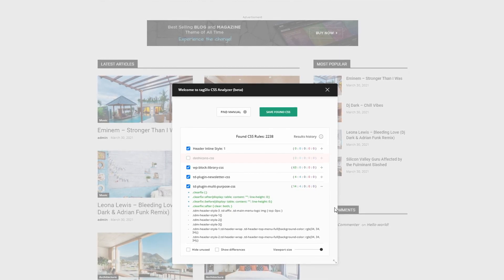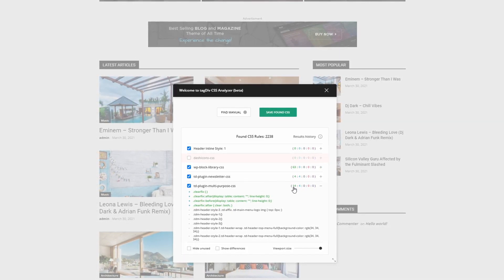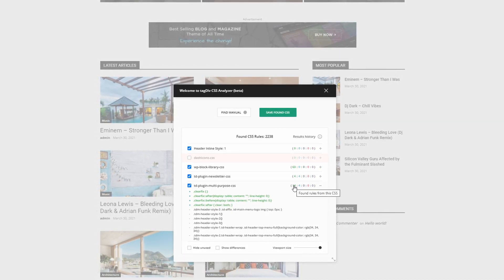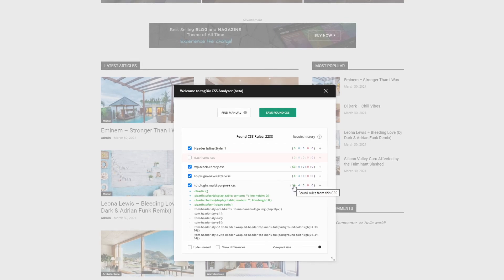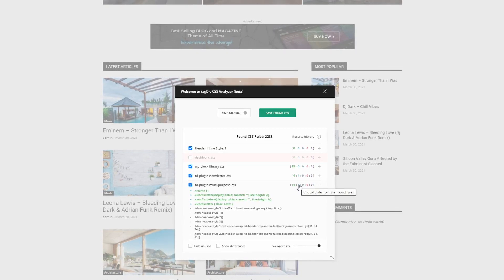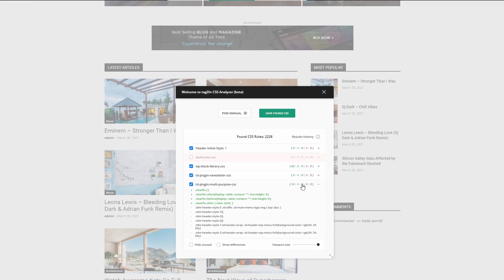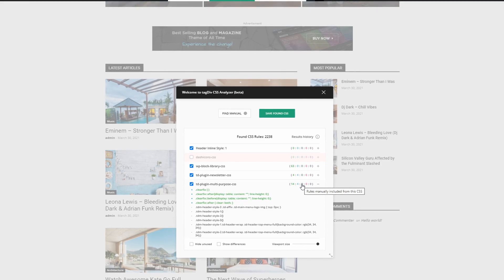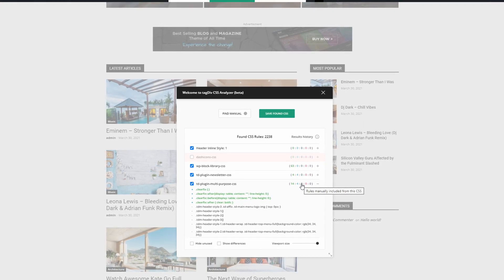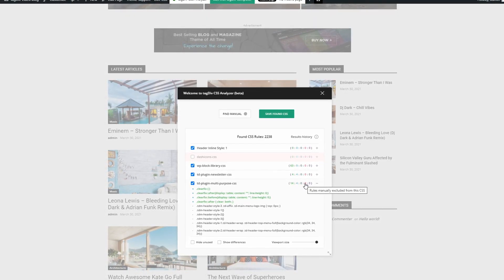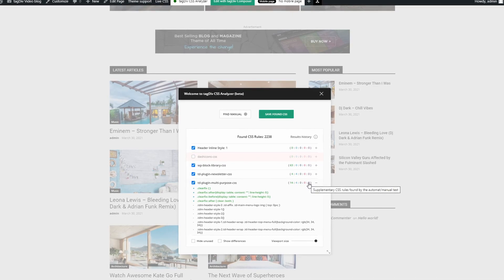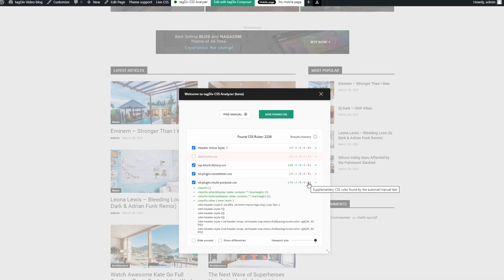The system will let you know how many rules are used and how many of them are critical. Critical rules affect content above the viewport and will be added in the head section of the page automatically in a dedicated CSS file.